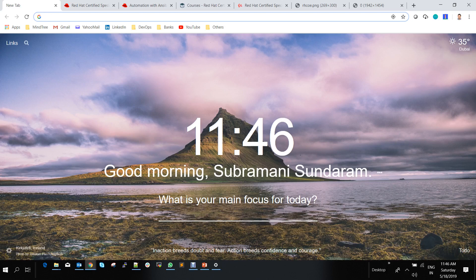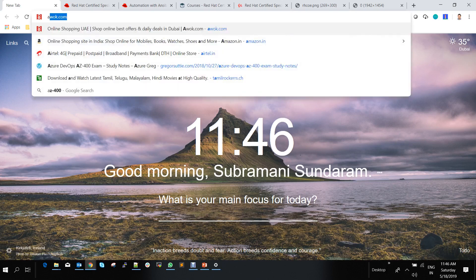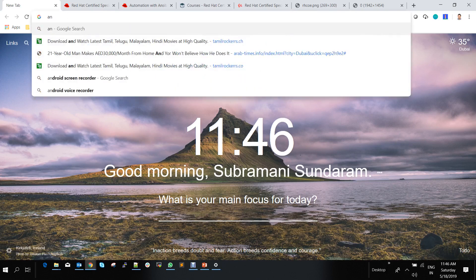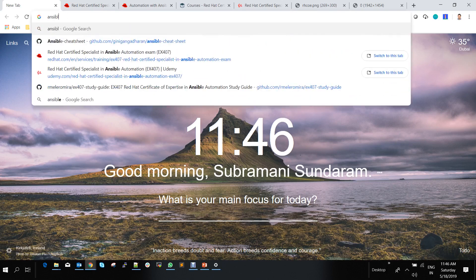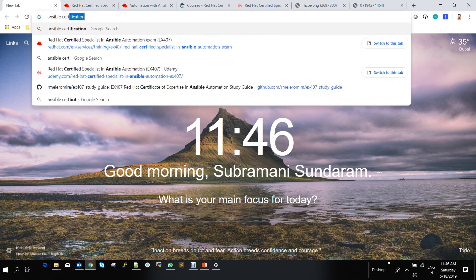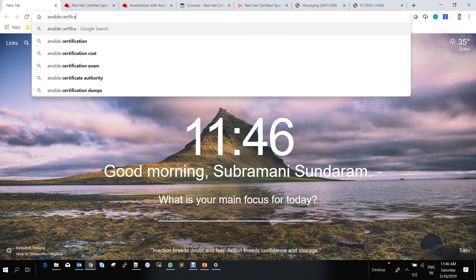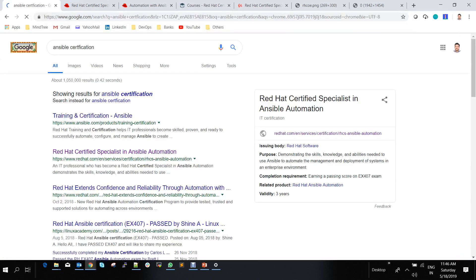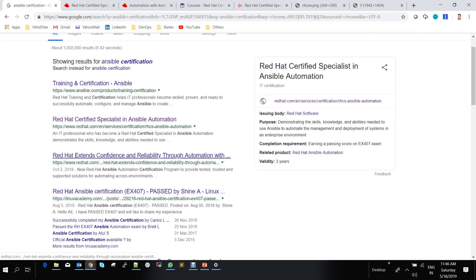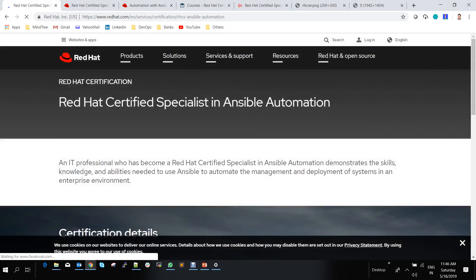Go to Google and type 'Ansible certification.' You'll see the Red Hat Certified Specialist in Ansible Automation. As you know, Ansible is sponsored by Red Hat.